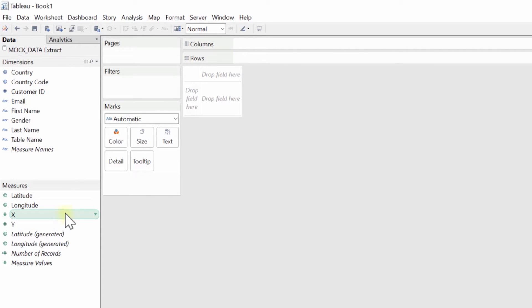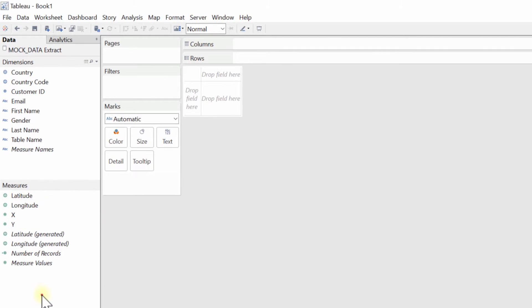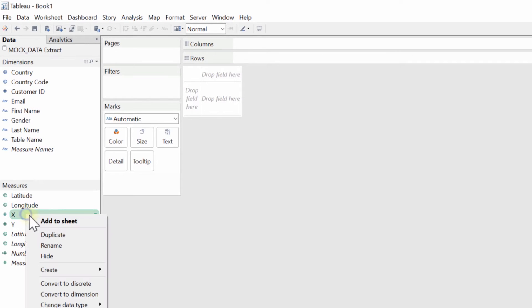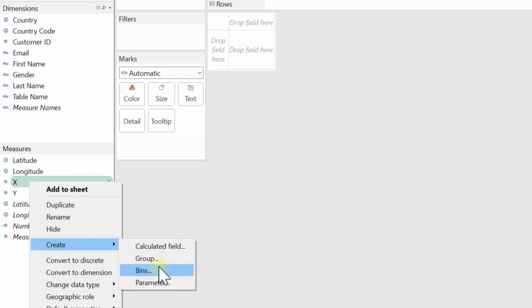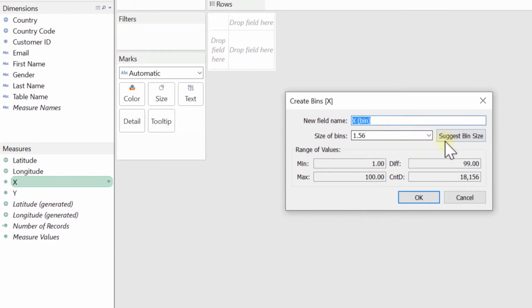Now hex binning itself is just like binning in Tableau, so if you wanted to bin all your measures, you can just right click on the option, go to create, and then select bins, and it gives you some options here about how big those bins are.